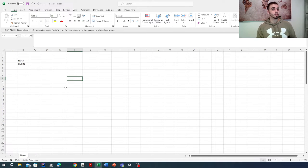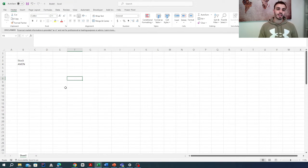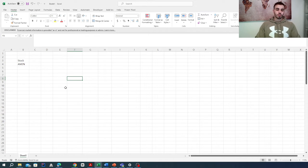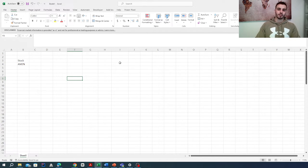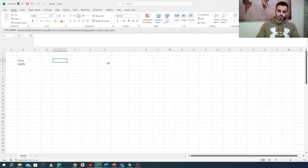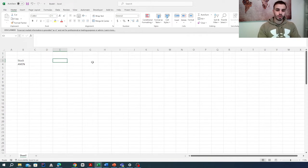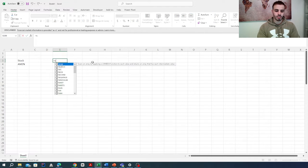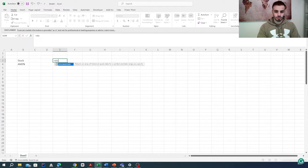Once we have our stock, what we need next will be the historical data of that stock. To look for that historical data, we are going to use a function called STOCKHISTORY.